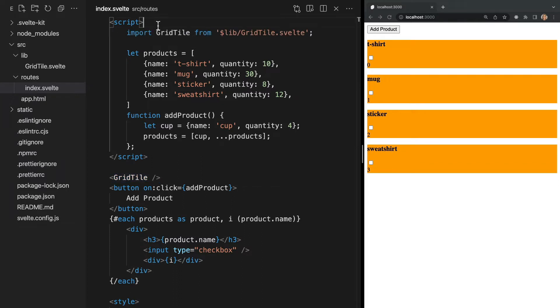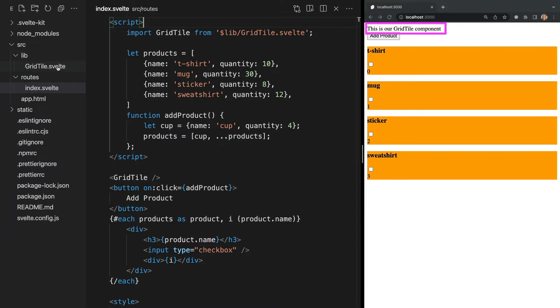Now as a side note, I will cover working with components in depth in future videos. Okay, so now we see the background of our child component's div is not orange. This is because CSS in .svelte files is scoped to that component.